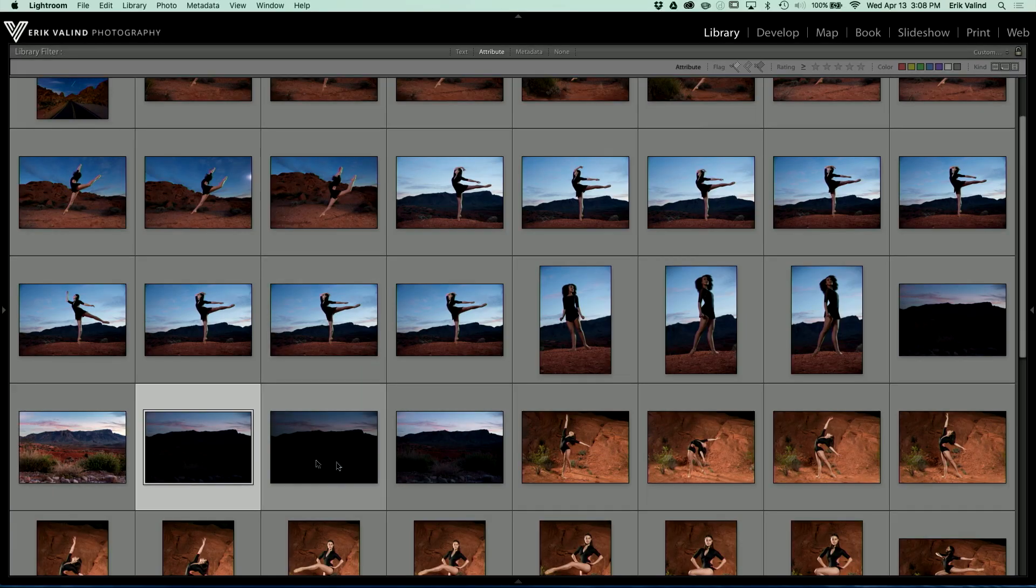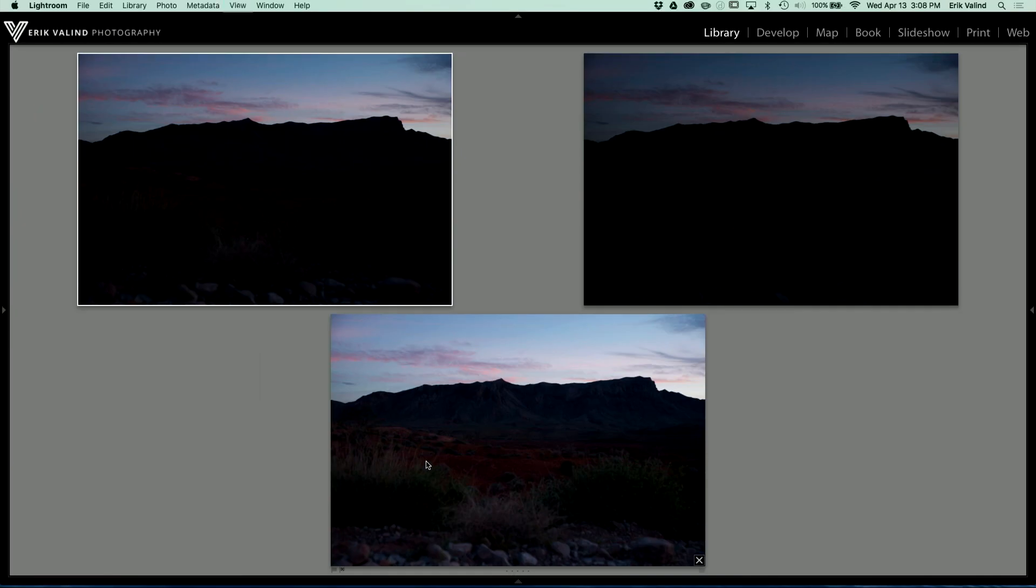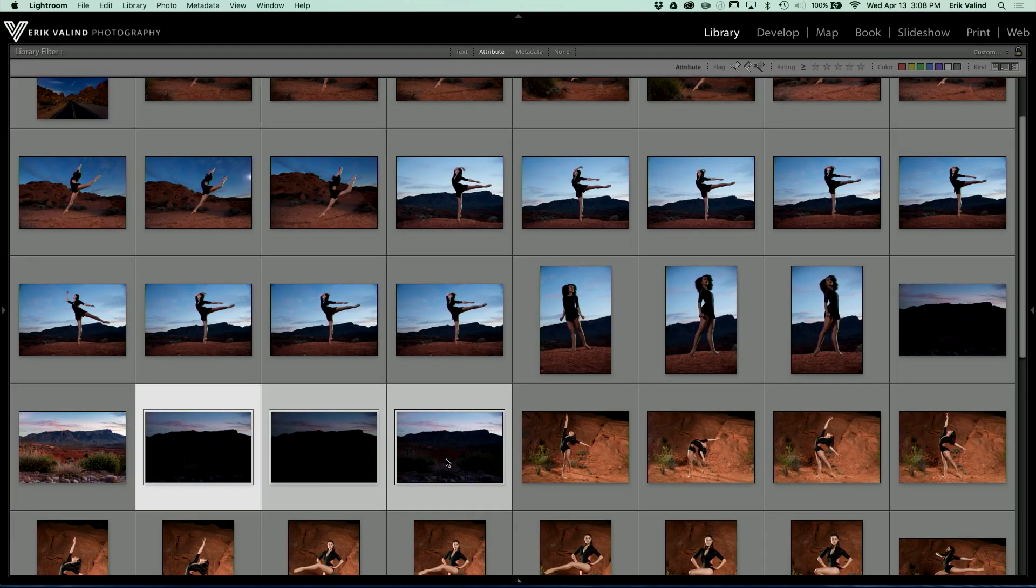So you'll see these three images right here are my brackets, an over, an under, and then a neutral exposure.